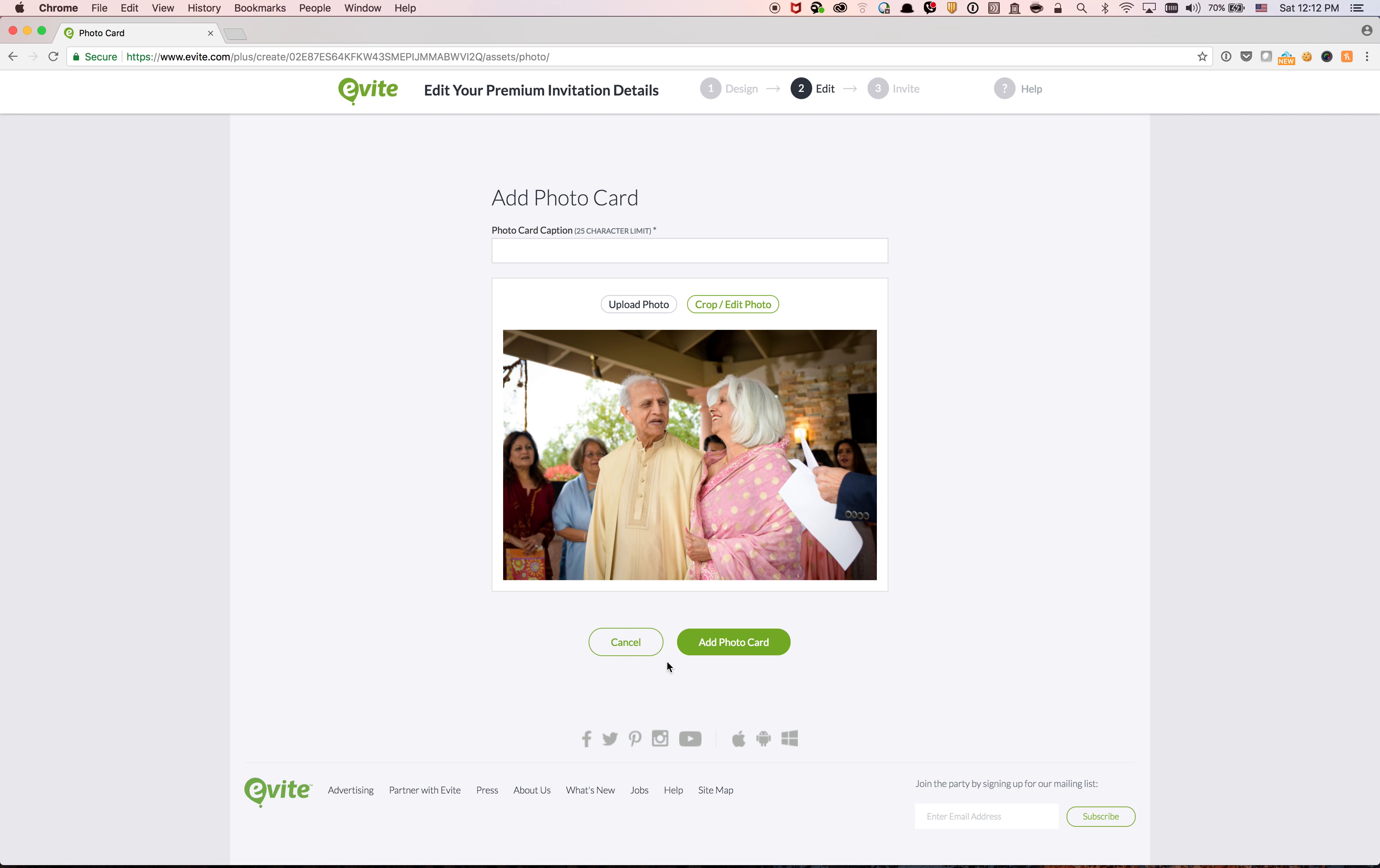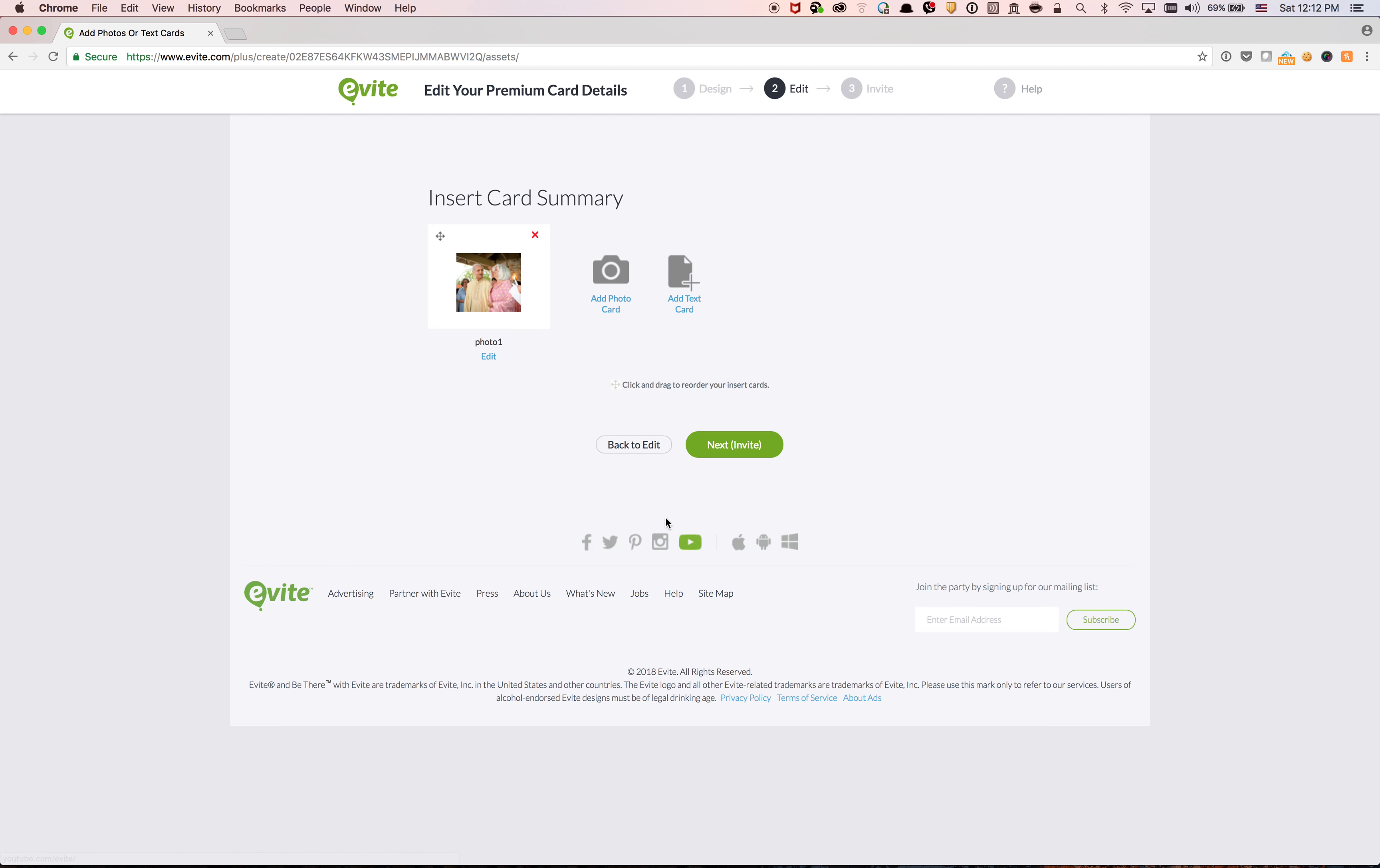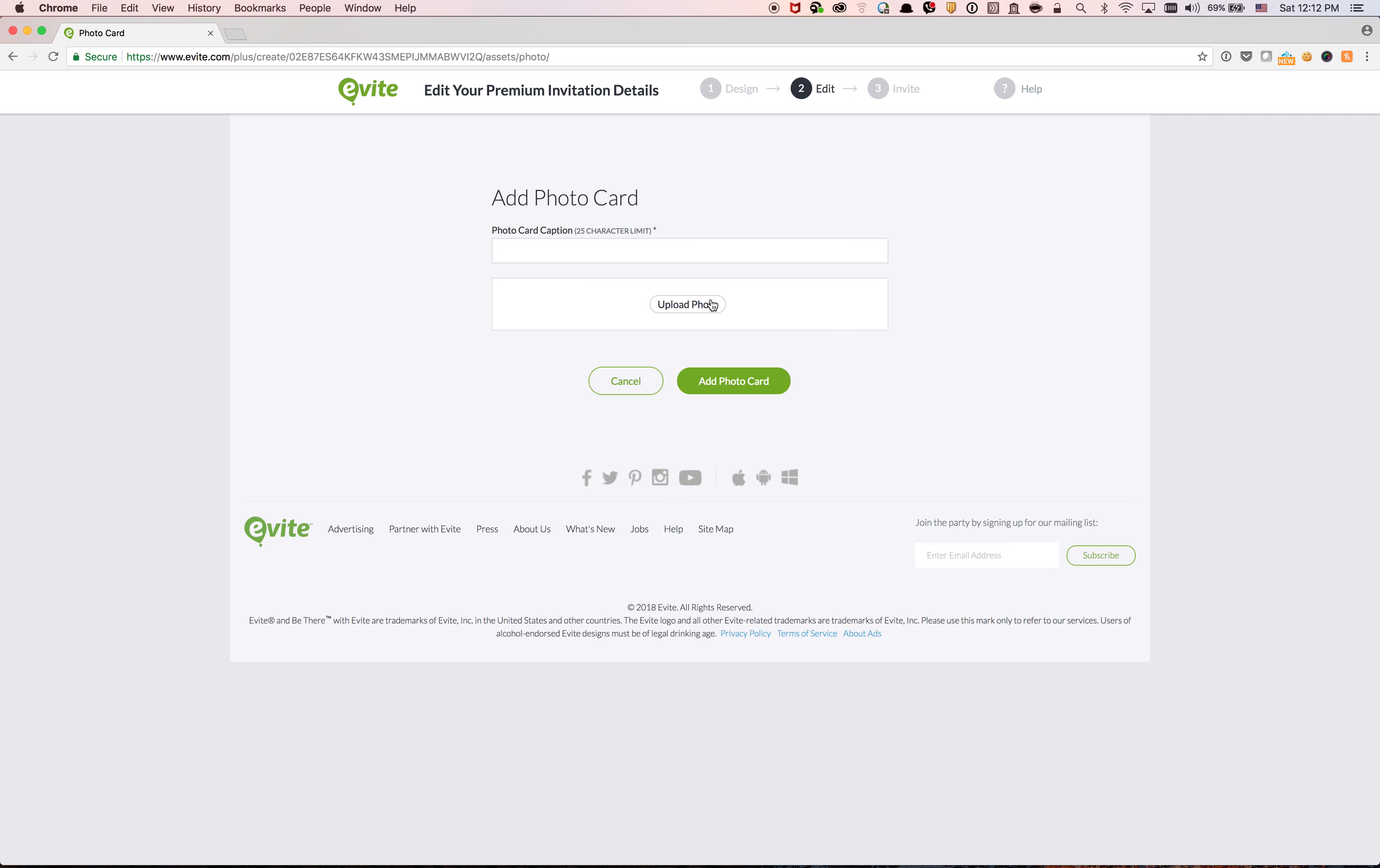Okay, and then I need to put a photo card caption, so photo one. And then add photo card. So I just added one photo, I can add one more or many more.